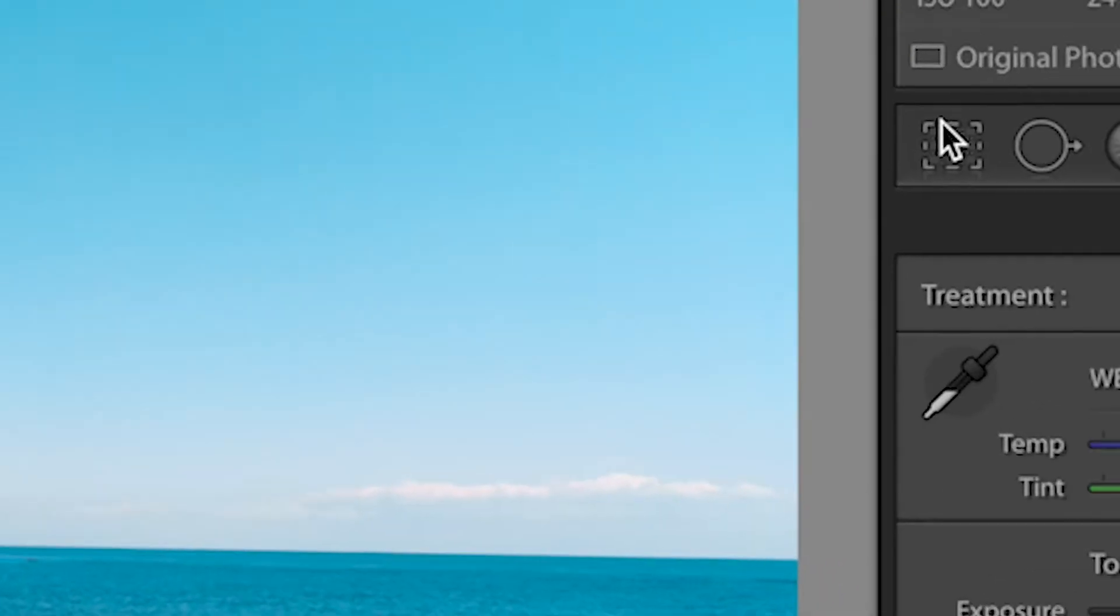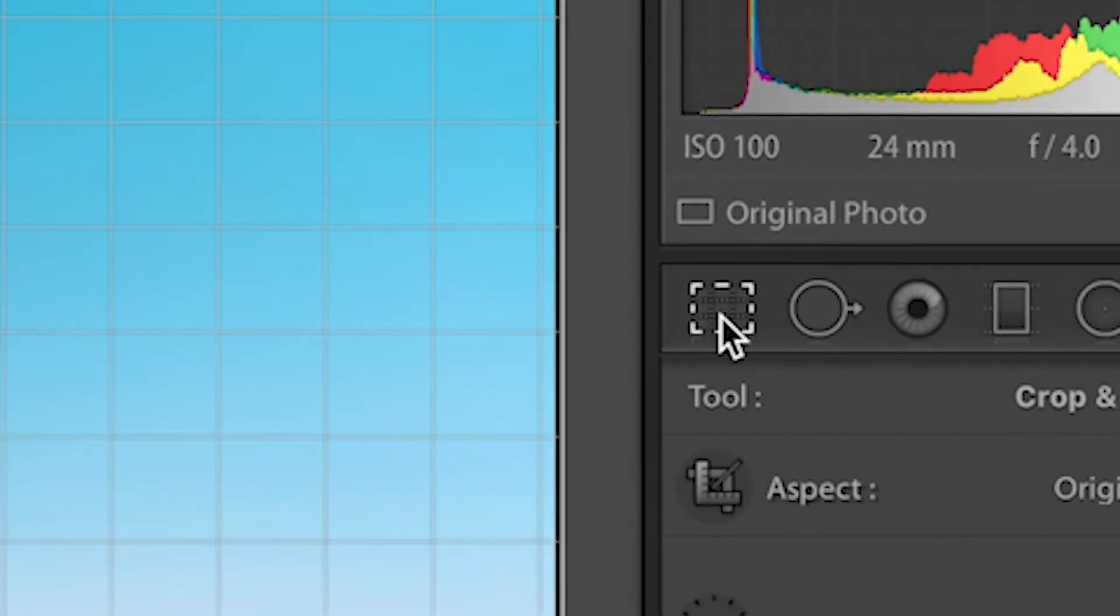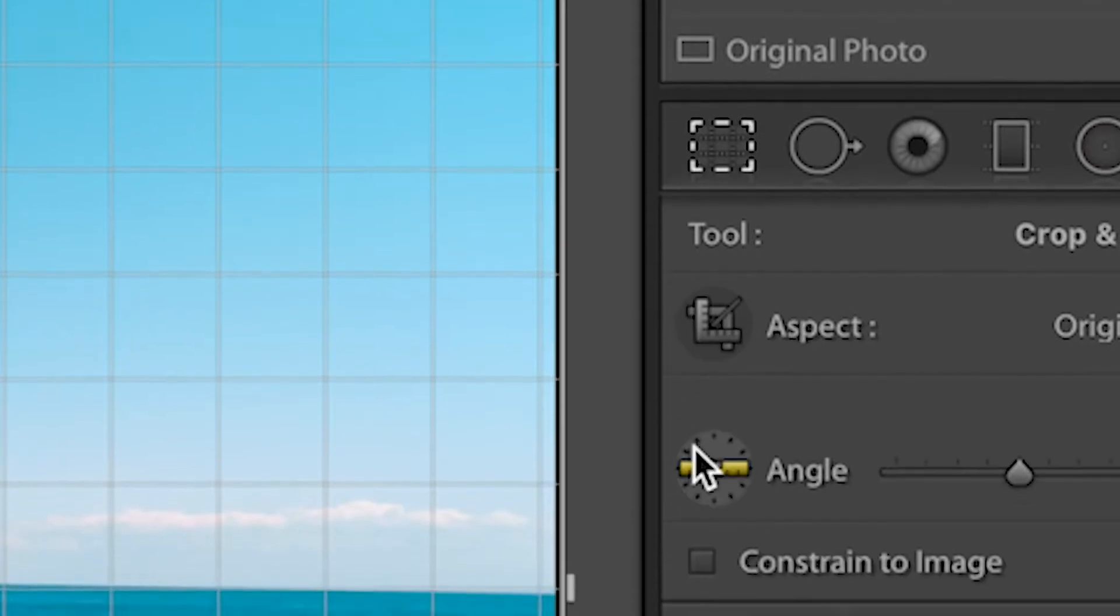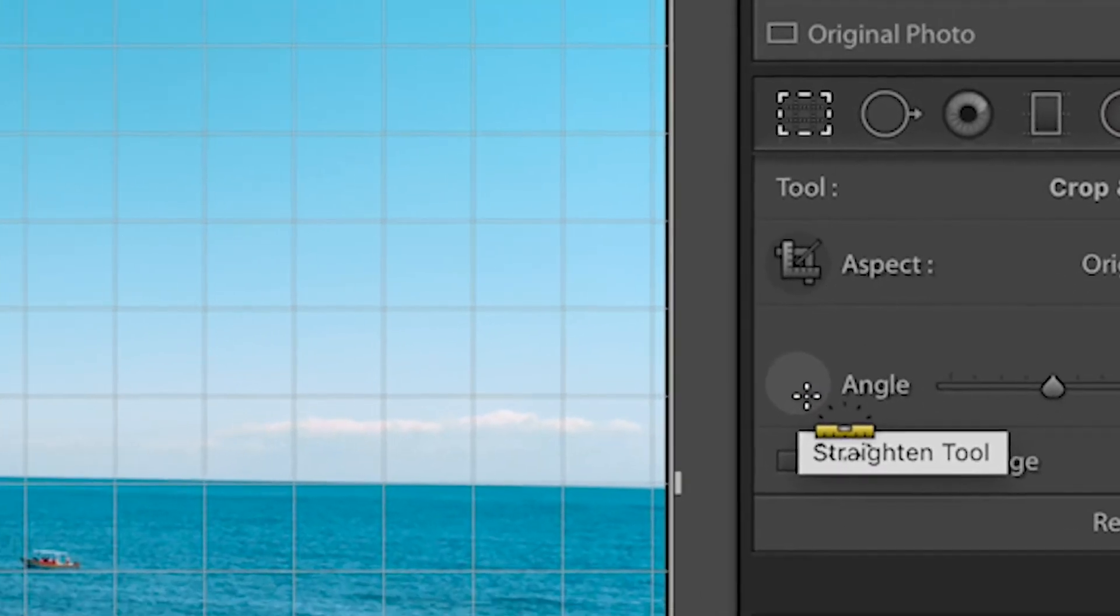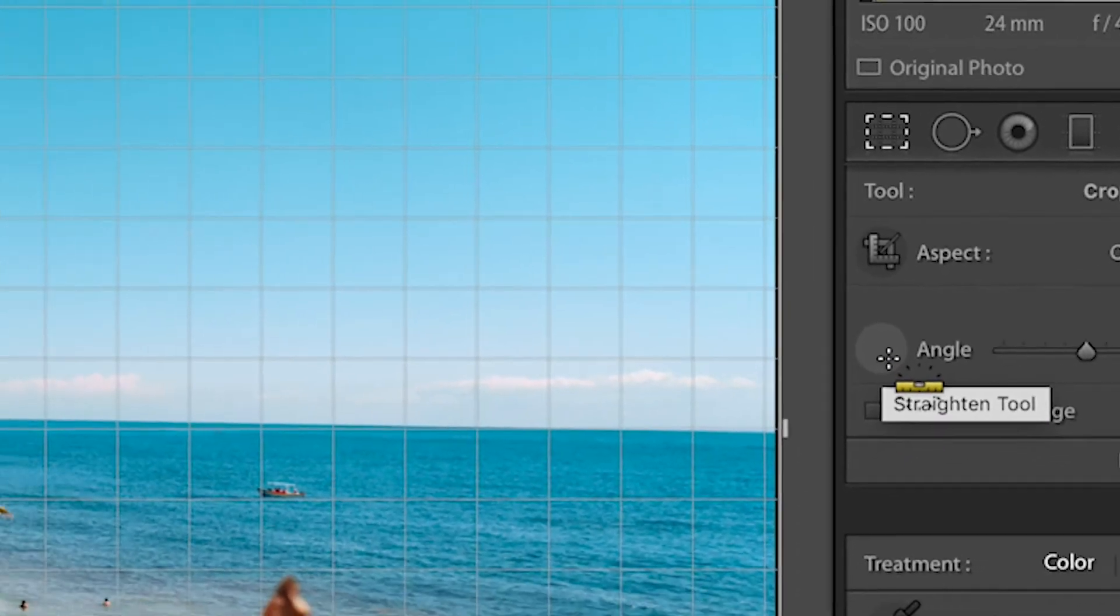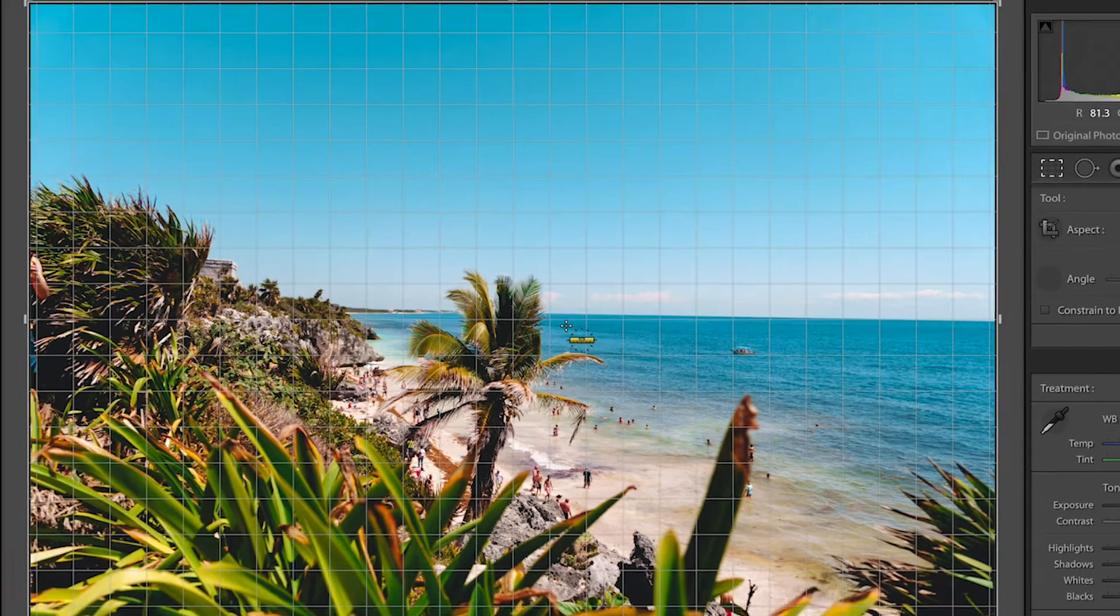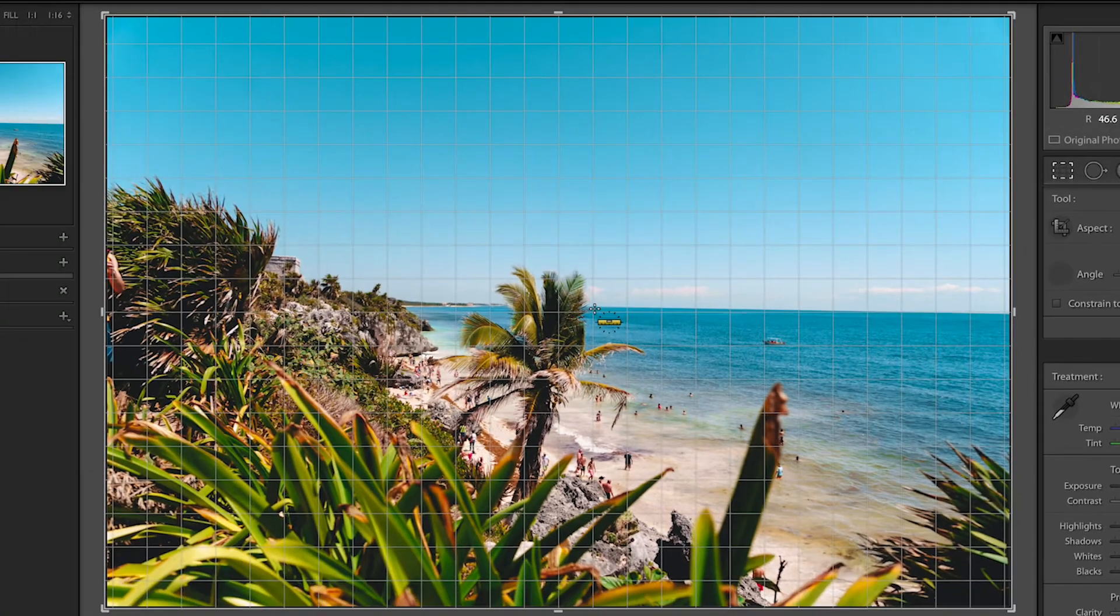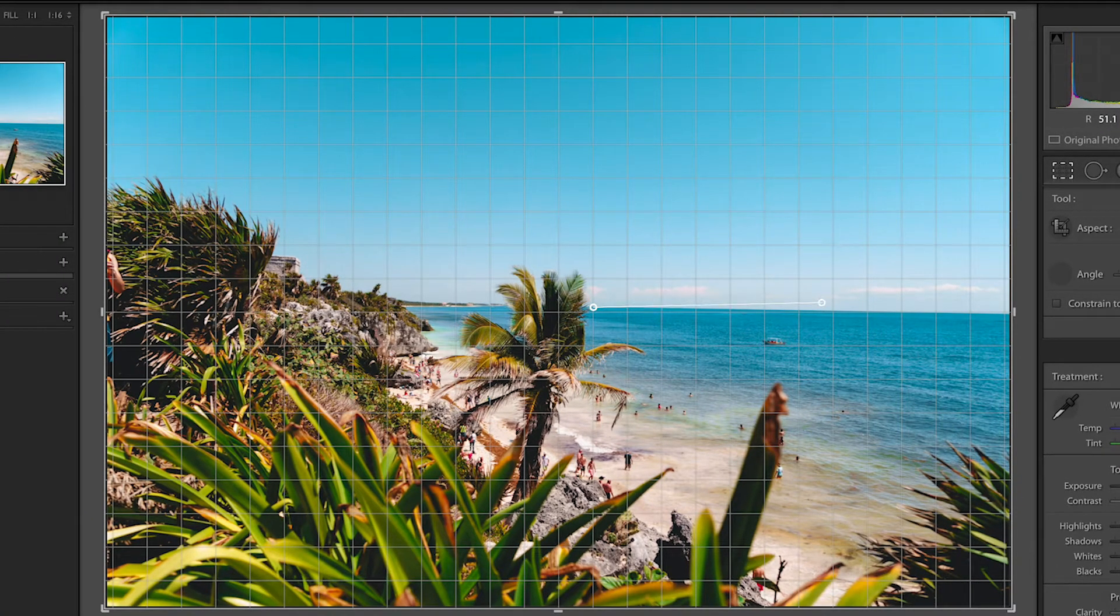First click on the crop overlay tool and then select angle. Once you have that enabled, go to your photo and click and drag to match the straightness of your horizon line and it will correct it for you.